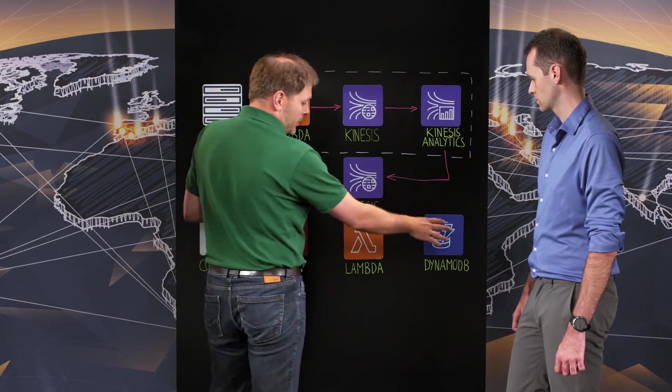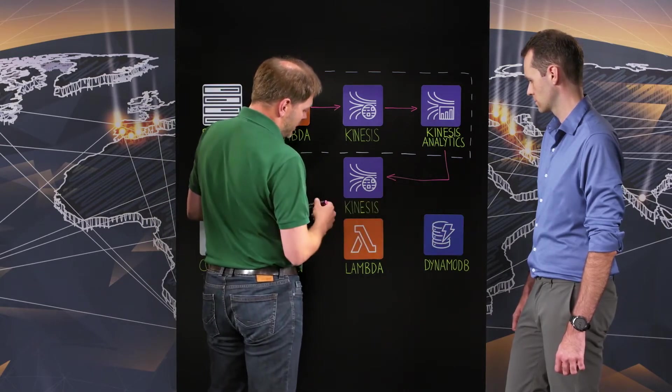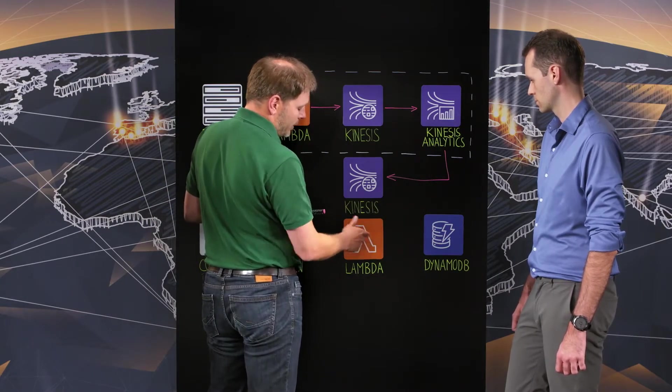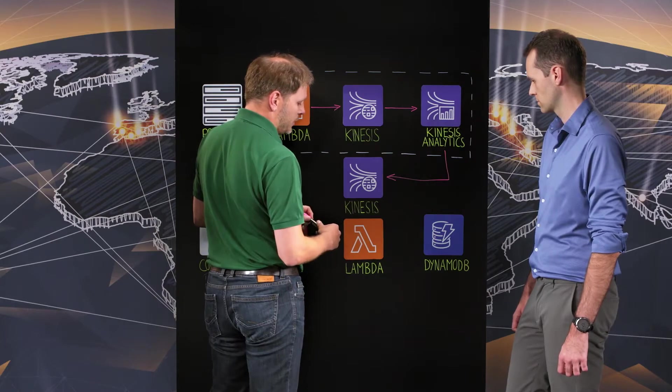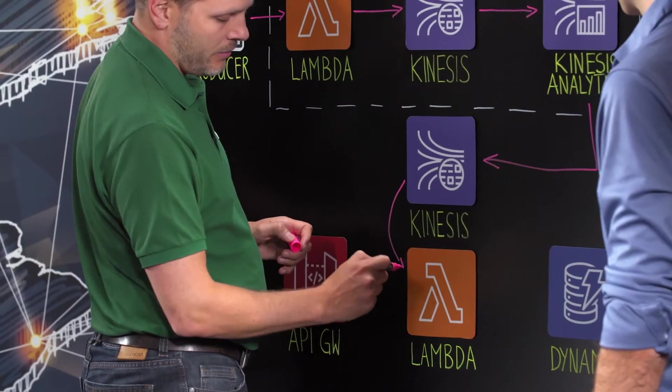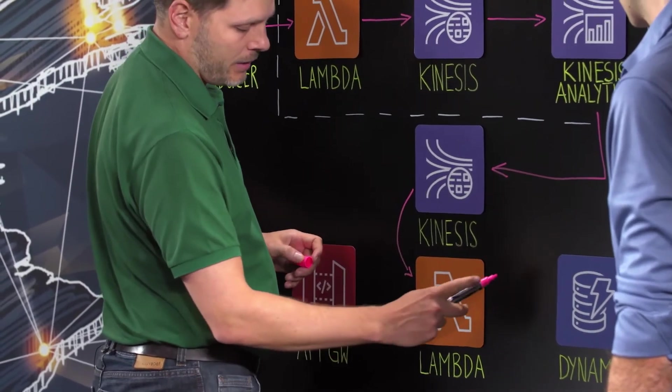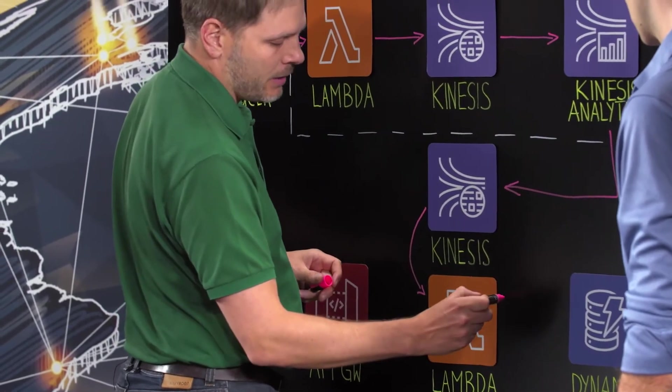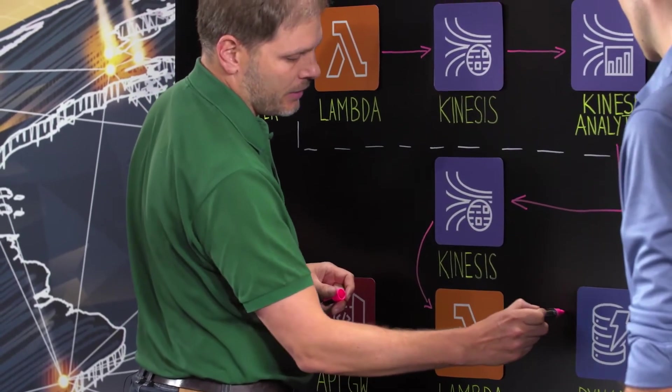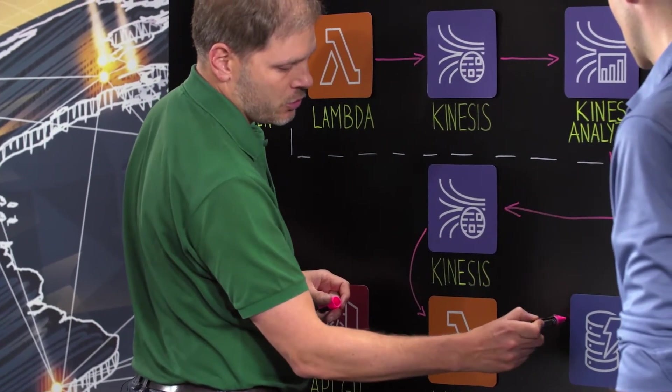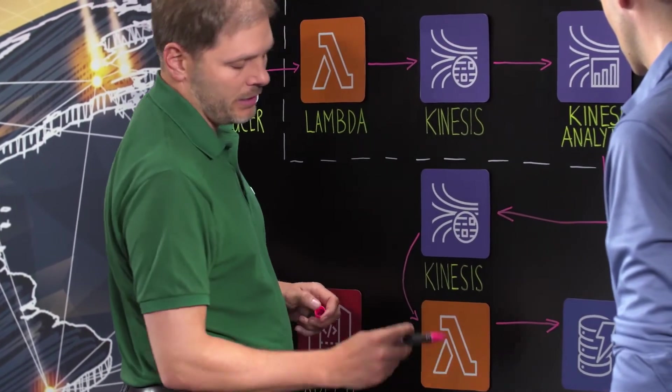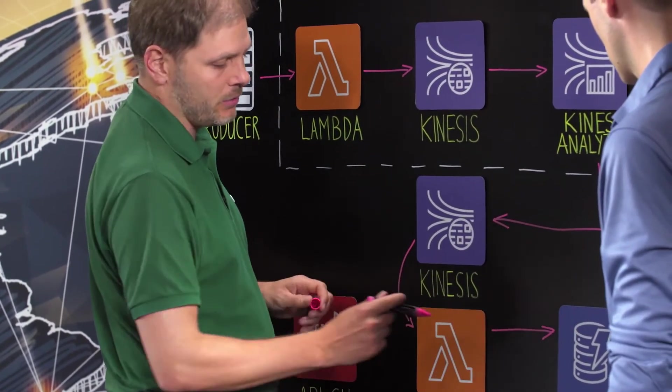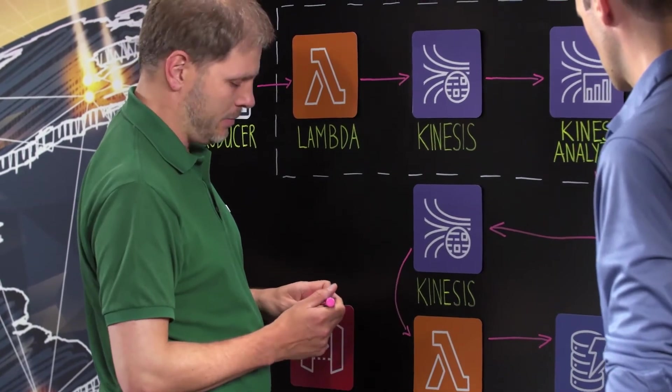The target is the DynamoDB. So this Lambda is just managing the data in and out of it. So Kinesis stream, the data is caught by the Lambda and then it's pushed in the right format into the DynamoDB.